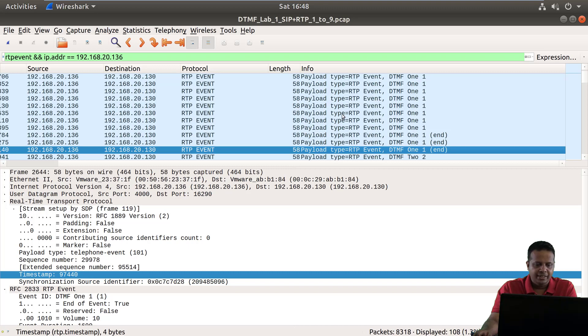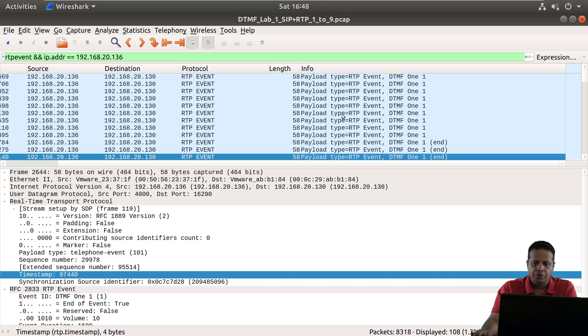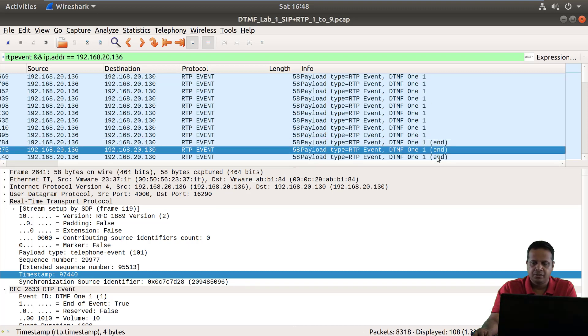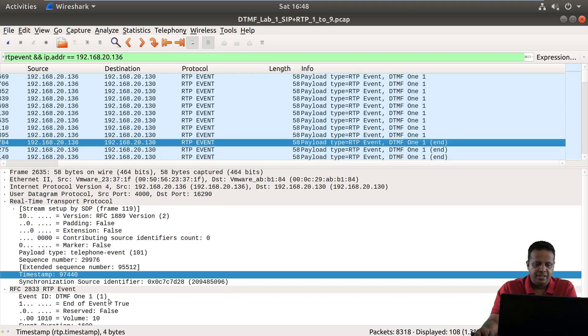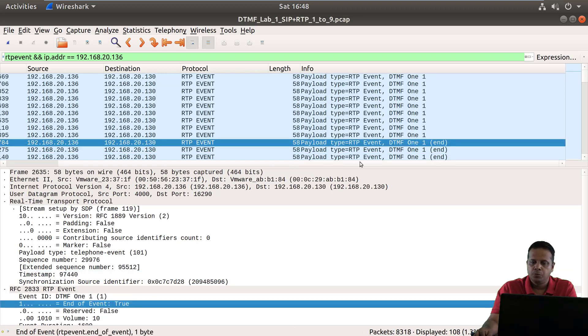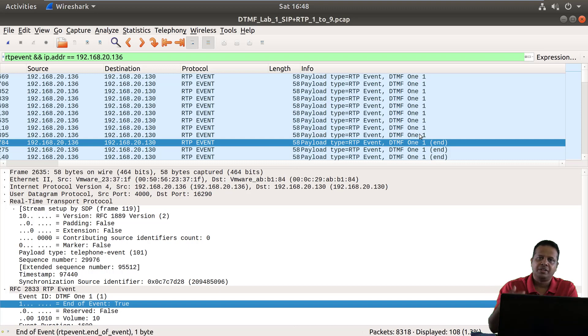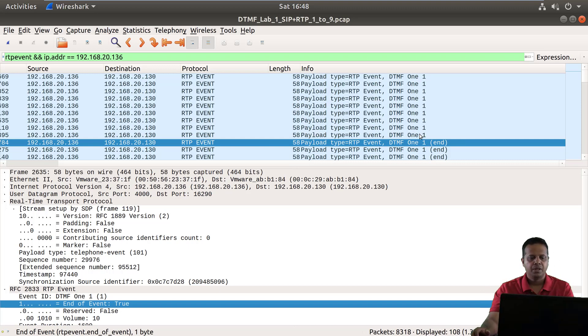Now additionally what you would actually find is at the very end we have these end markers, and this is actually end of event true and a couple of them are sent at the very end.